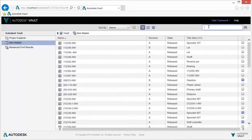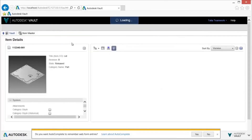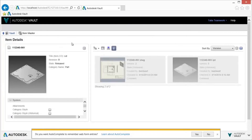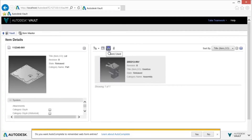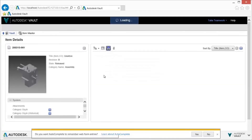Options for release management using Autodesk Vault allow your organization to introduce the appropriate level of access and revision management, providing the right level of control on the right information at the right time.